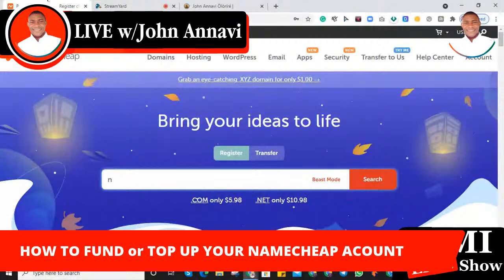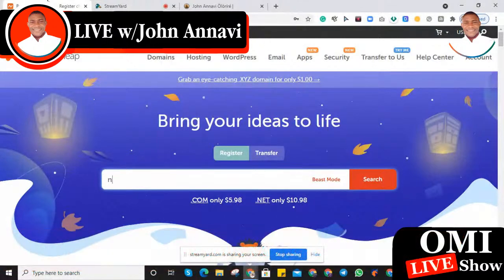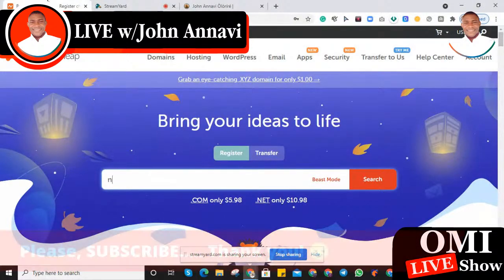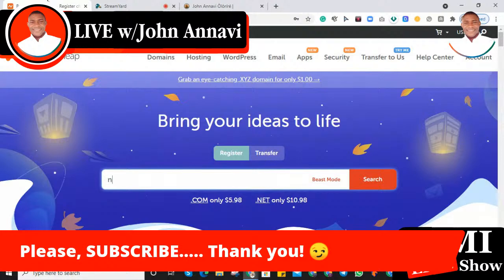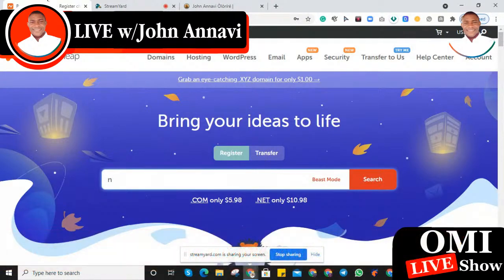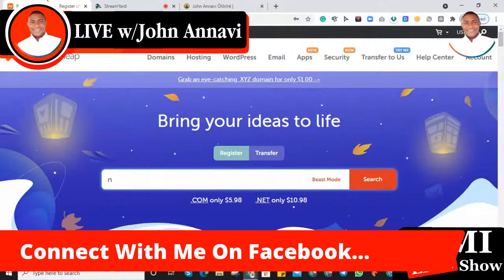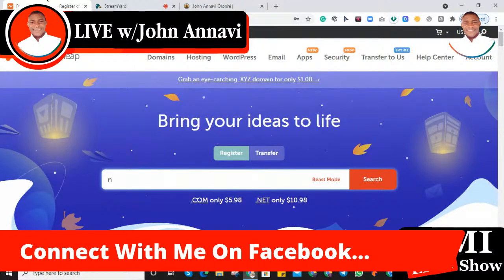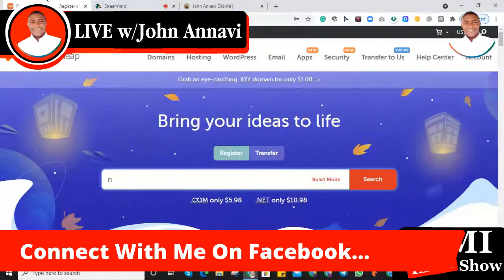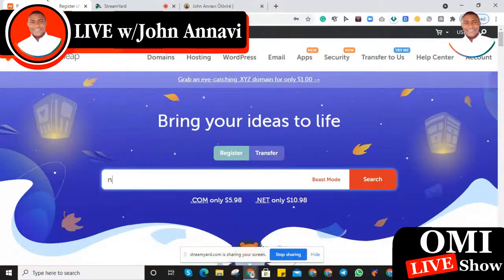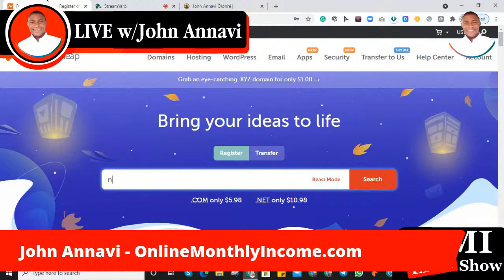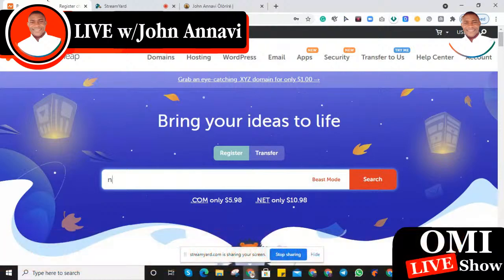If you're new to my channel, please go ahead and subscribe to my YouTube channel. You can contact me on Facebook - you'll find a link under this video to reach out to me if you have any questions or maybe you've watched any of my other videos and have one or two questions for me. Let's connect together on Facebook. My name is John Annavi Olori.